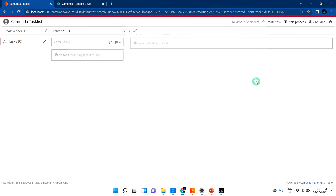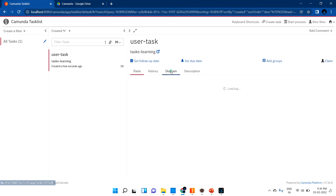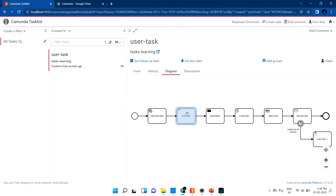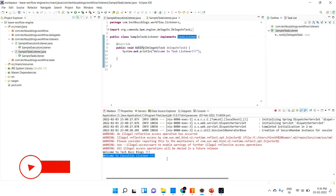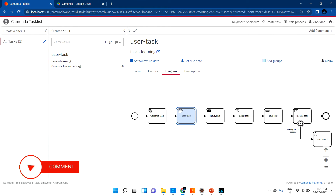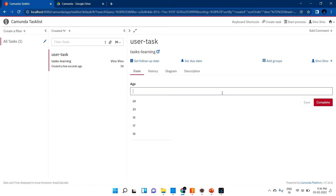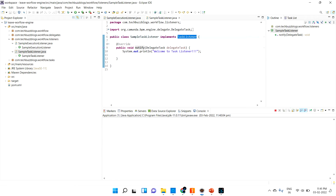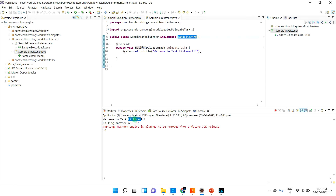Once I start the process, it should arrive at the user task. At that point it should print the execution listener message, because we assigned the execution listener at the start event — so as soon as it reaches the user task, it is printing that. Once I complete this task, it has to trigger the task listener, because we set it for task completion. Let me clear the log first. Once I complete it, it should print 'Welcome to task listener'.